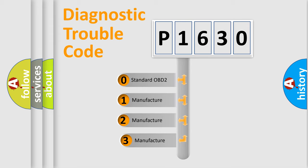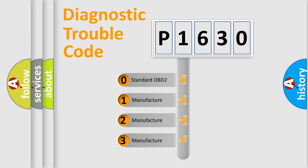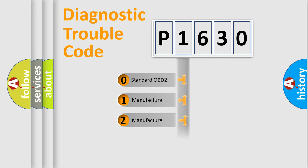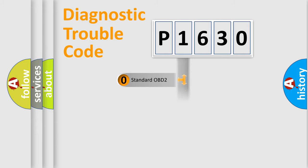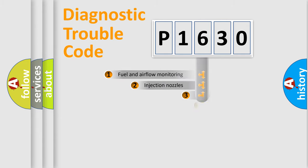If the second character is expressed as zero, it is a standardized error. In the case of numbers 1, 2, 3, it is a manufacturer-specific expression of the car-specific error.